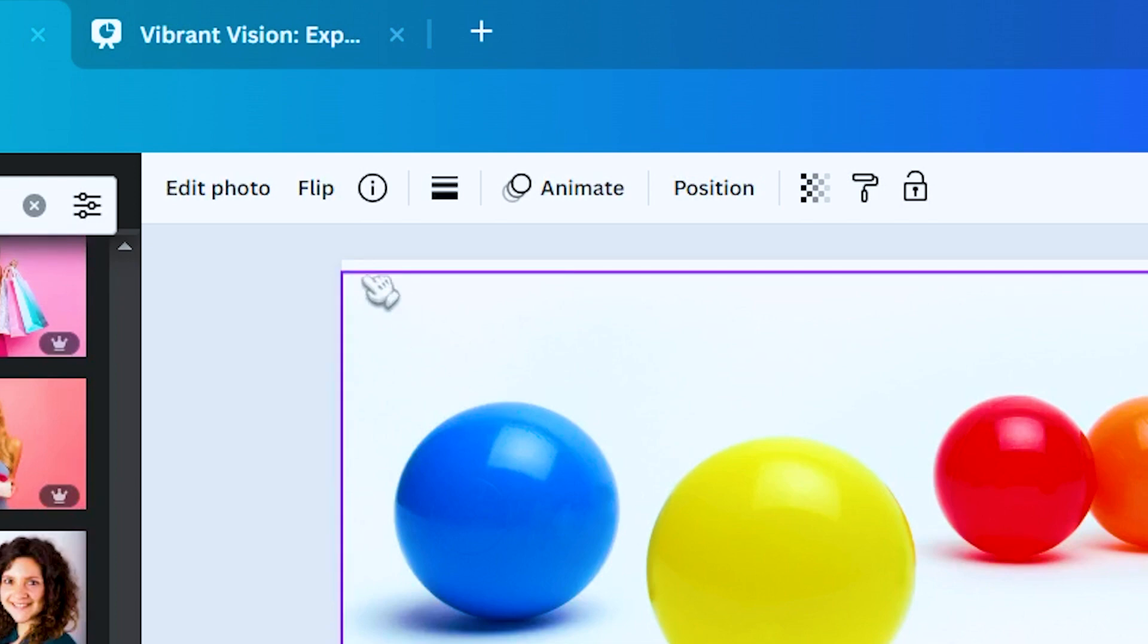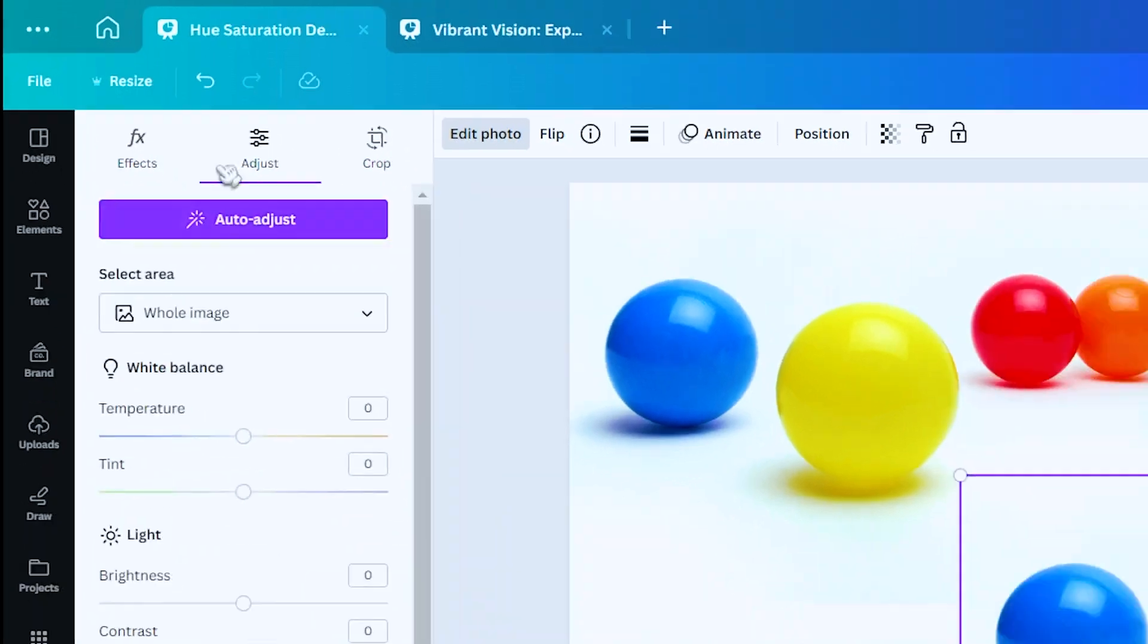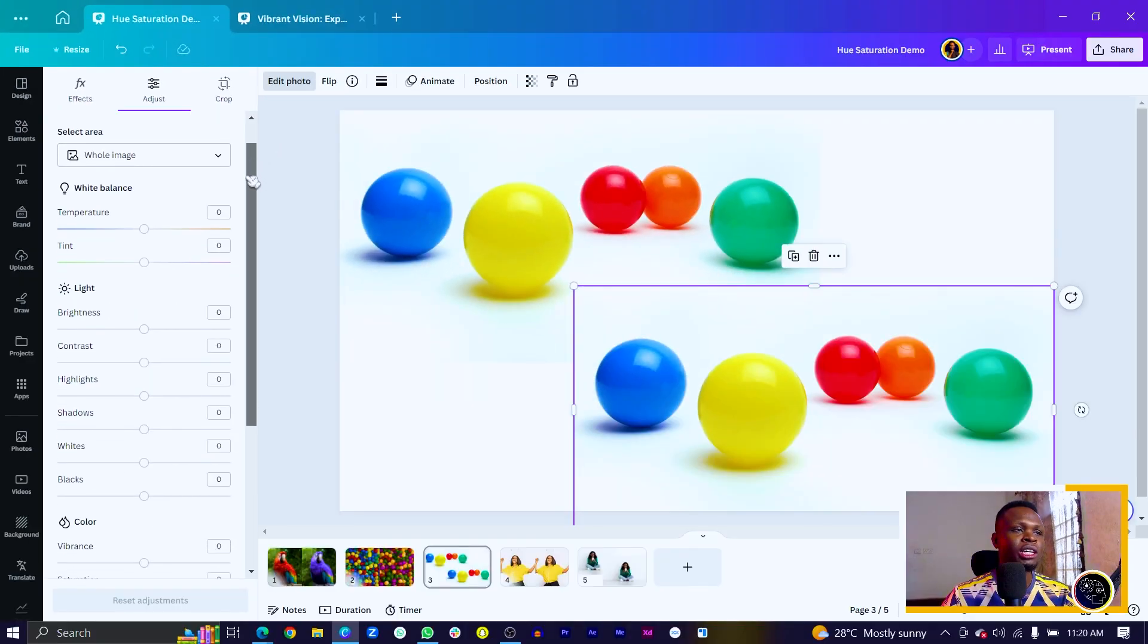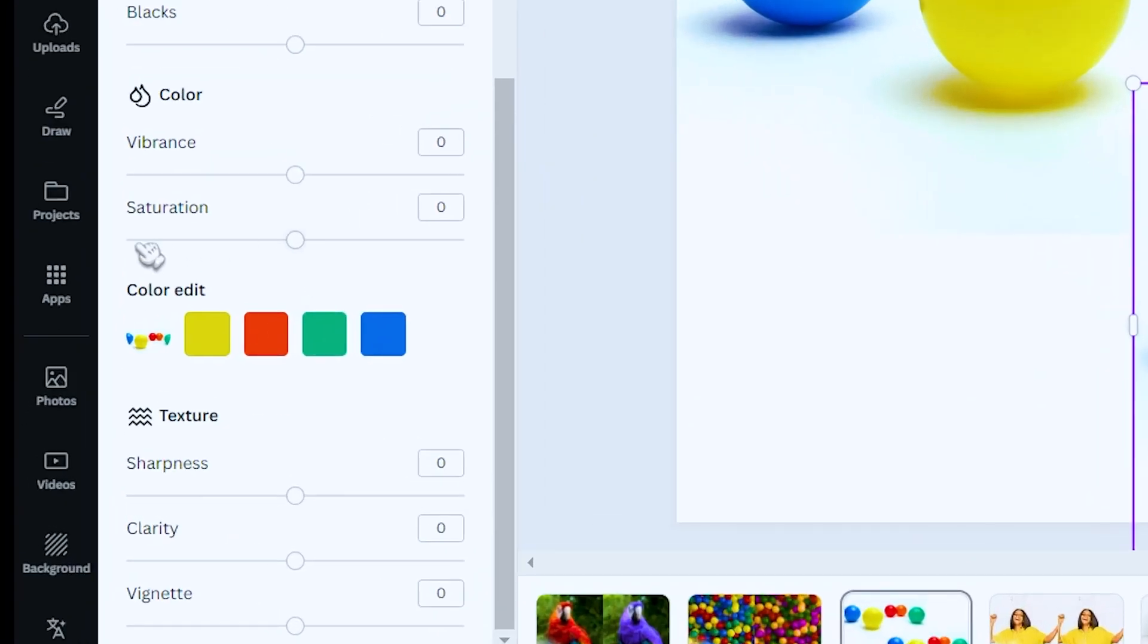...go in to make sure you have the photo selected, come in to edit photo and make sure you are heading into the adjust section. So once you are here, simply scroll down and you should see this new feature called the color edit. So what Canva does here is that it samples out the main colors in the photo.